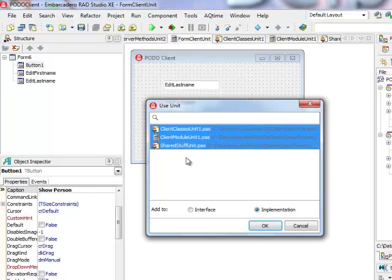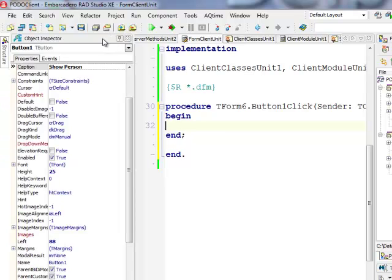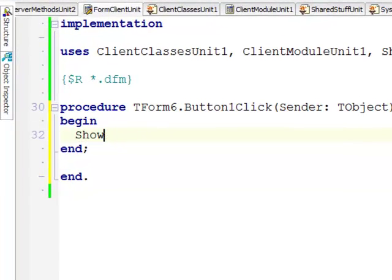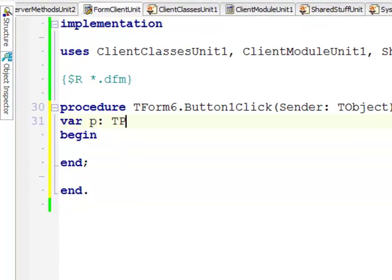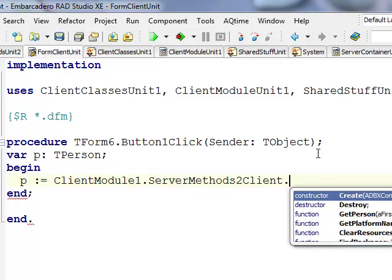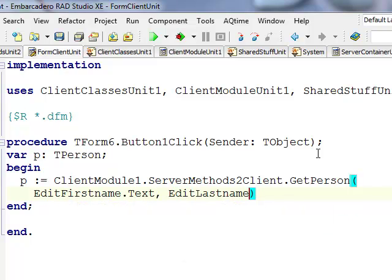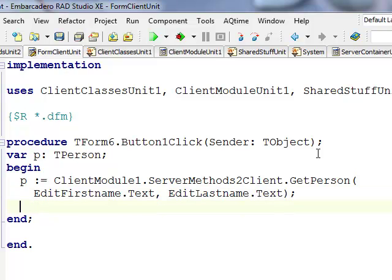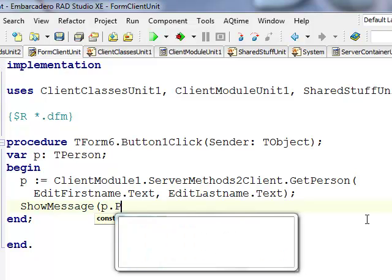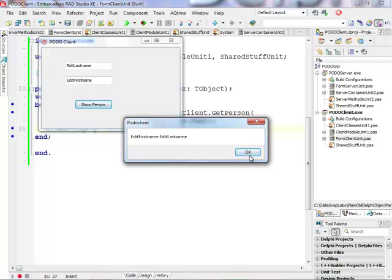In the client I need to reference all the relevant units in the implementation section. In the button's OnClick handler I'll declare a variable P of type T-Person. I'll assign it by calling ClientModule1.ServerMethods1Client.GetPerson, passing EditFirstName.Text and EditLastName.Text. After the call I should have an instance of T-Person in P, so I'll call ShowMessage(P.ToString). Let me run the client and see if it works.